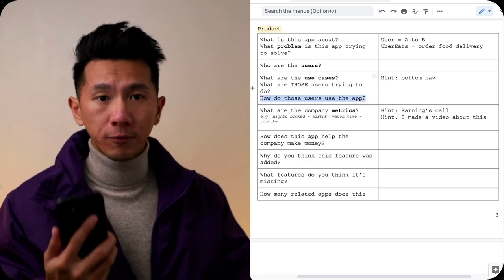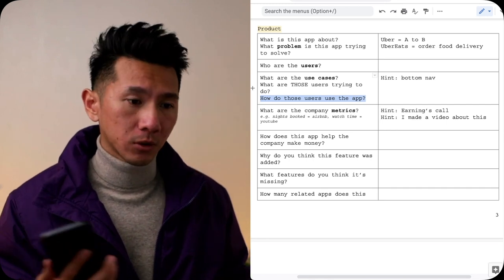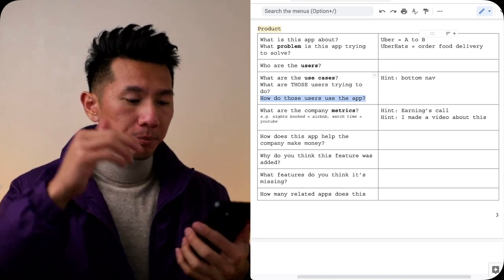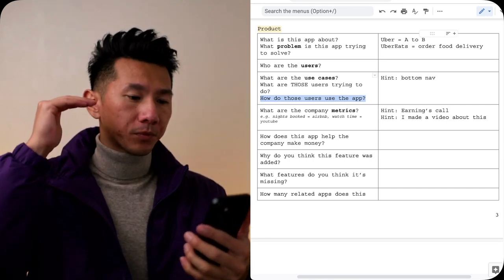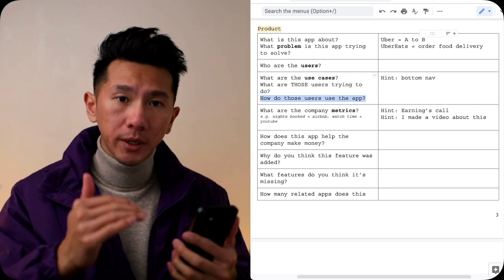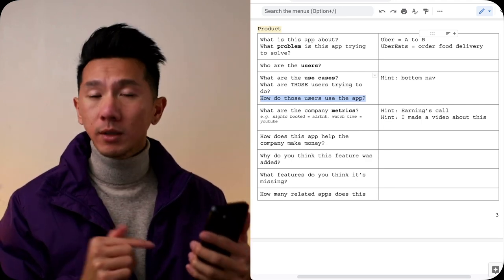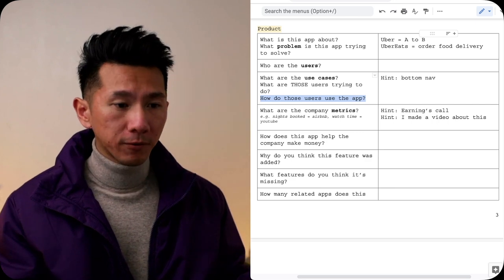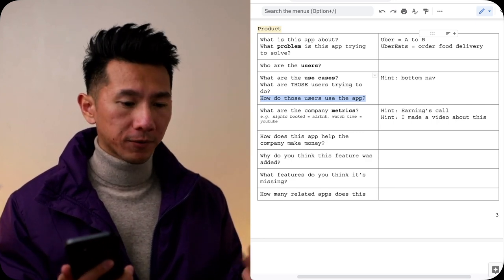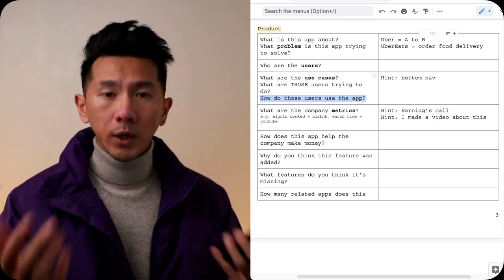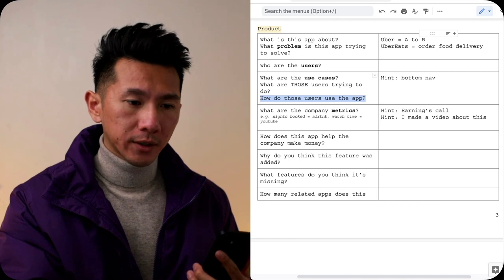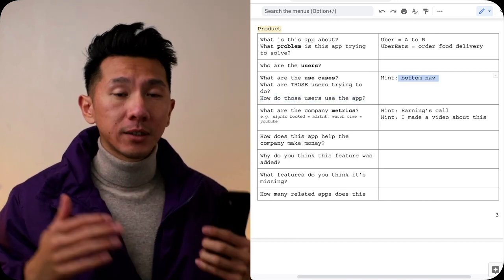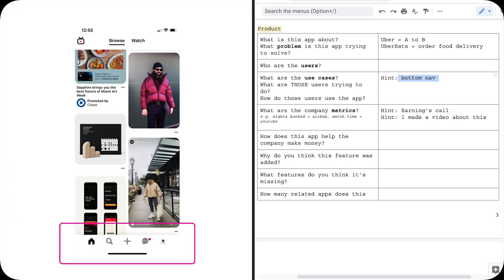Next, what are use cases? What are the flows? What are those users trying to do and how do they use the app? Each app should have a golden flow, and maybe even a few golden flows. For Uber, it's probably putting your starting point, putting your end point, pick your vehicle, and then you hit request to arrive. For Spotify, maybe you find a song, add it to a playlist. One way to look at it is look at their bottom navigation.